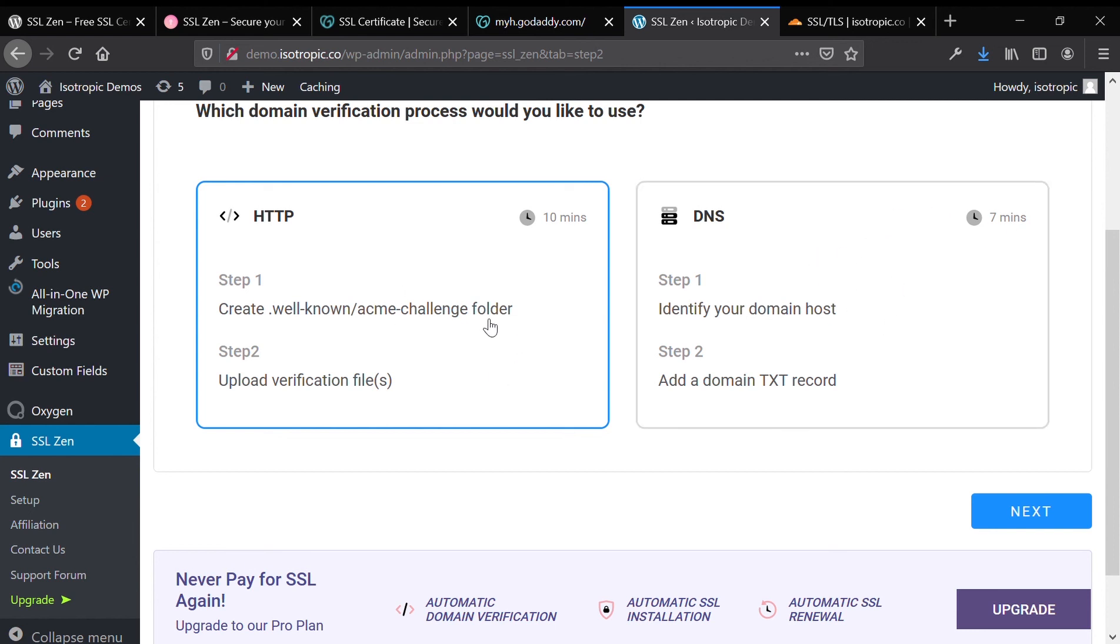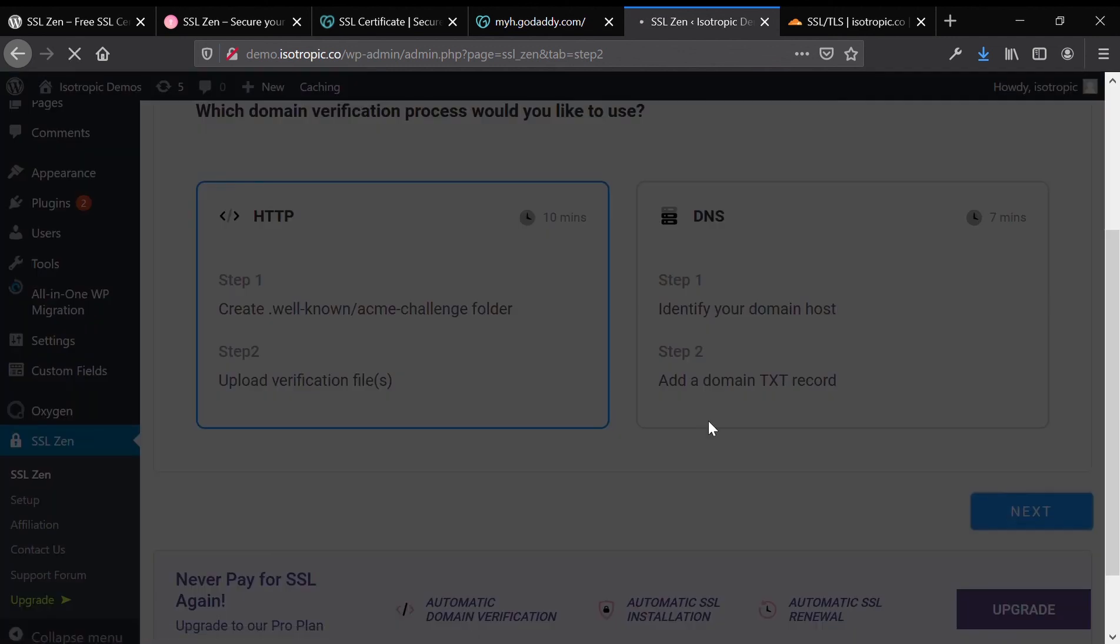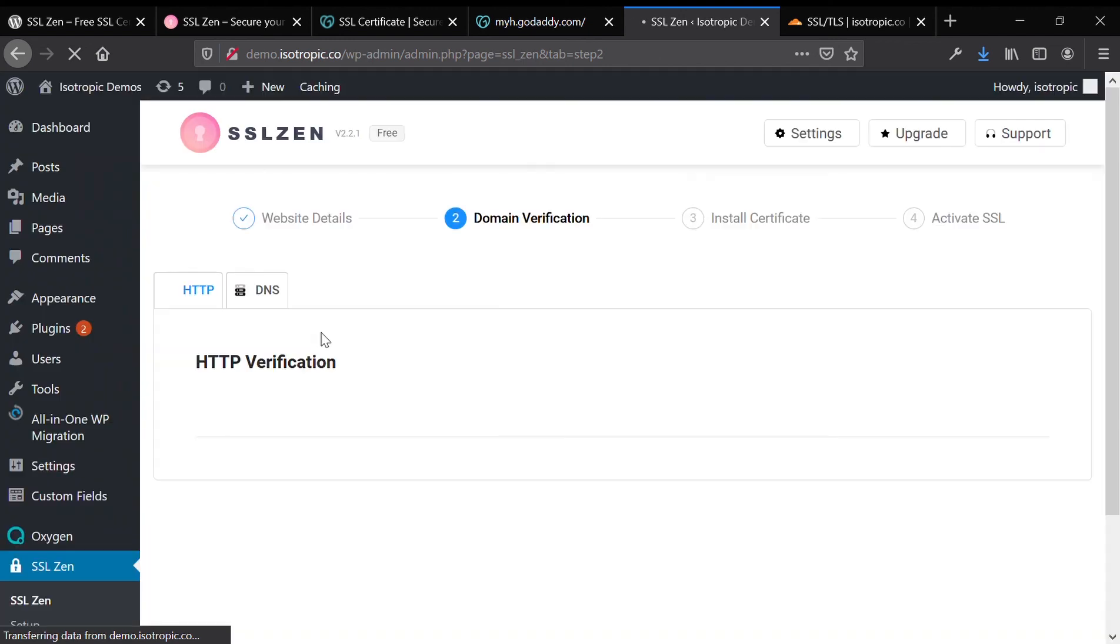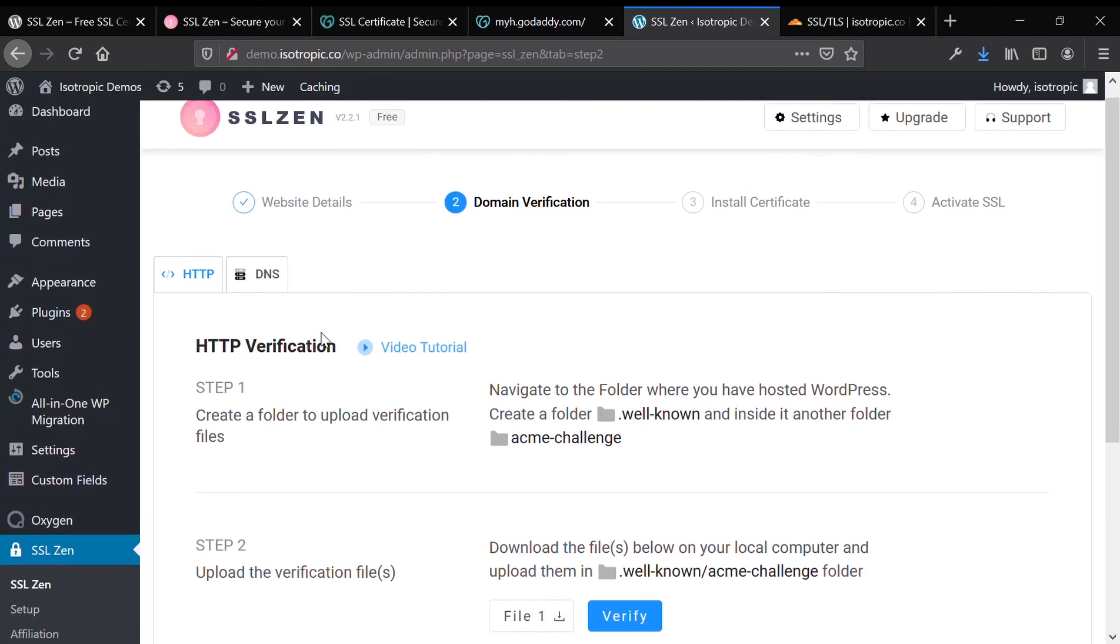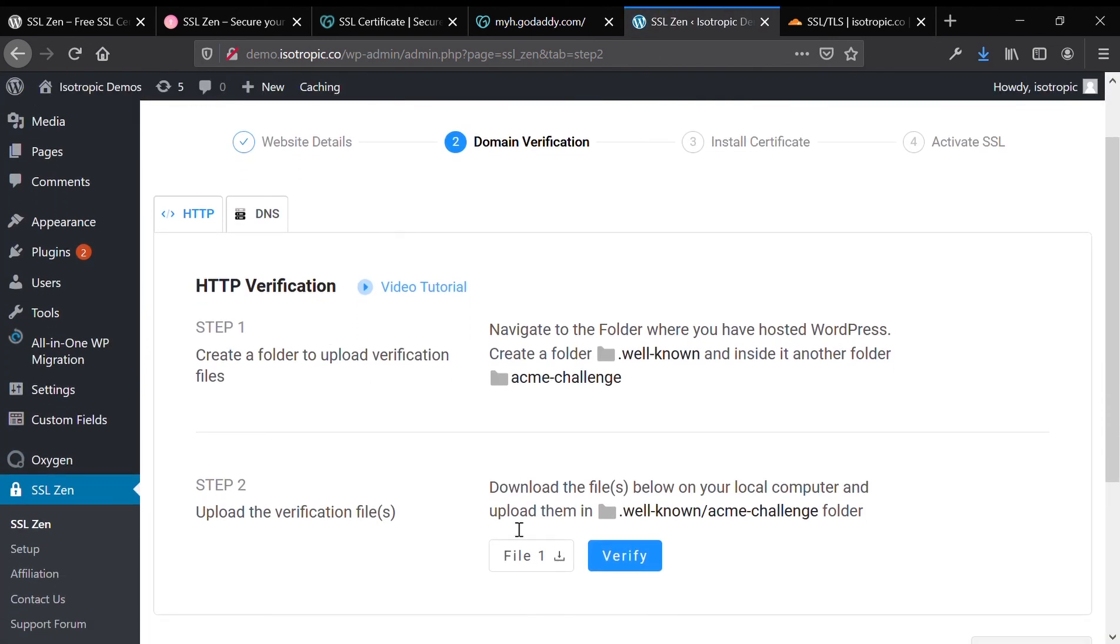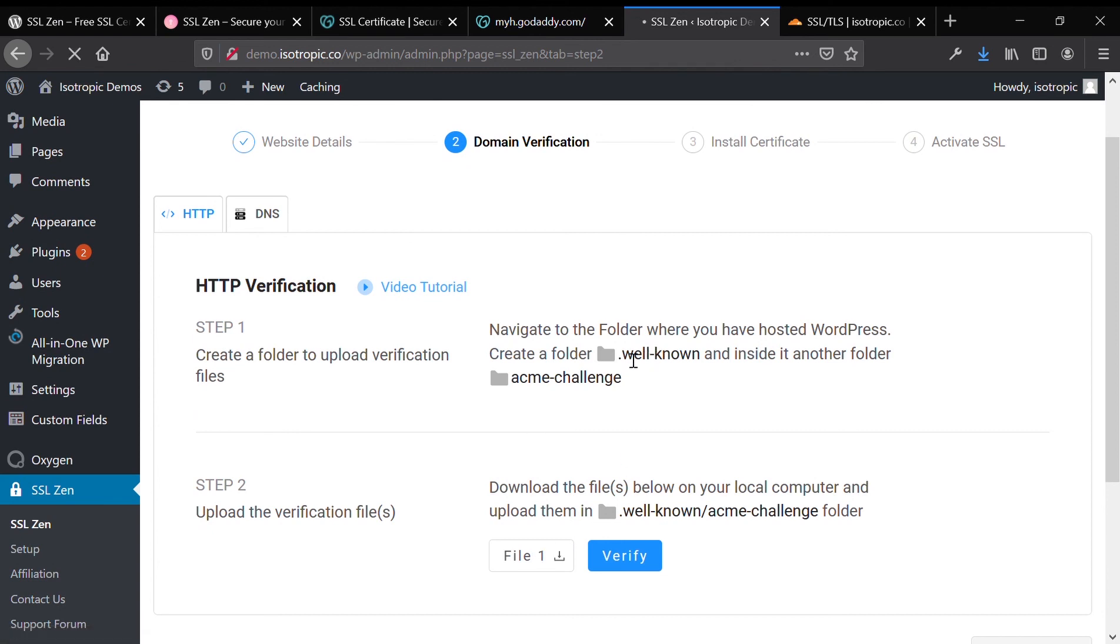Click on HTTP, and it will load a user interface where you will get your instructions on how to verify the domain and also the verification file itself. You'll see step two says file one right next to the verify button. Click file one and download it, then go ahead and follow the verification steps.